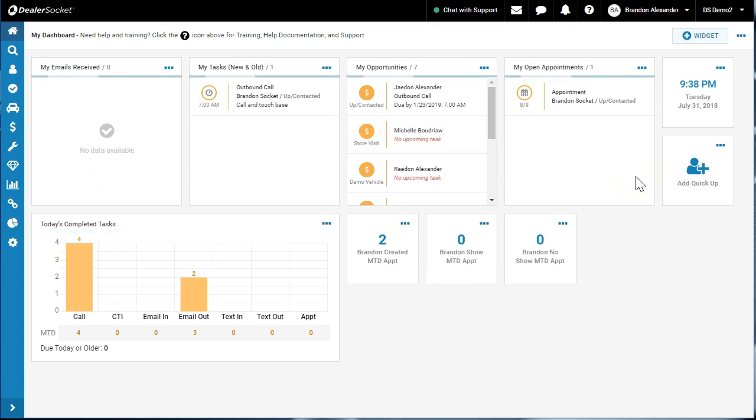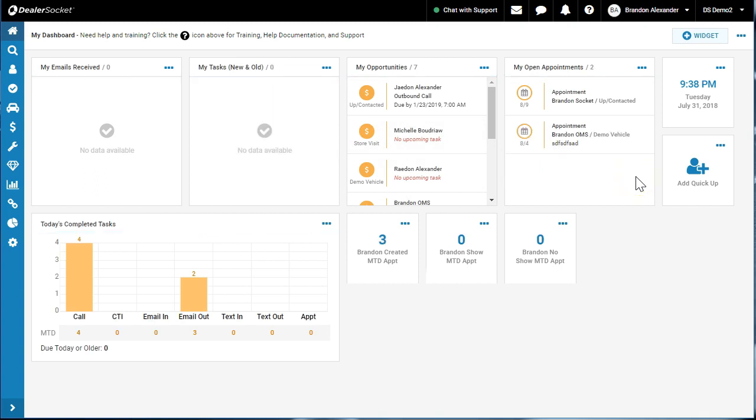As mentioned in previous videos, you always want to work from your home dashboard. You are walking around the showroom having a coffee and a previous customer or a customer that you're working with—let's pretend it's Raiden Alexander—walks through the front door.